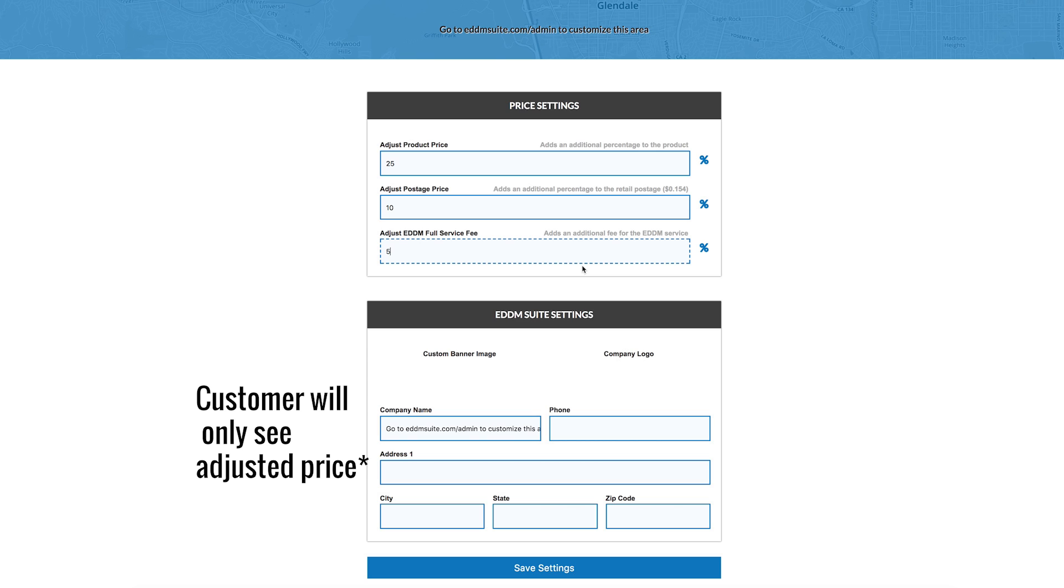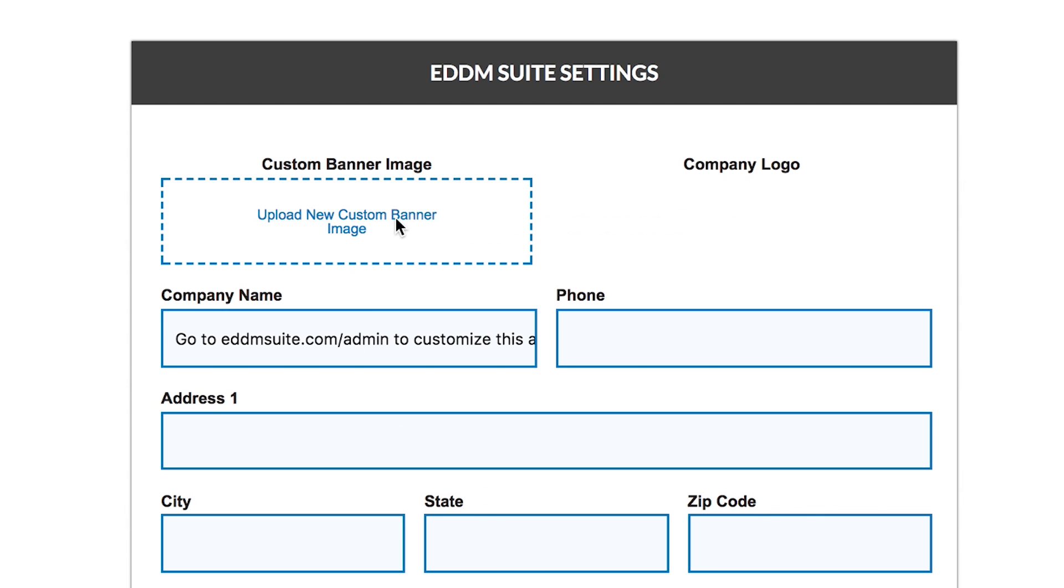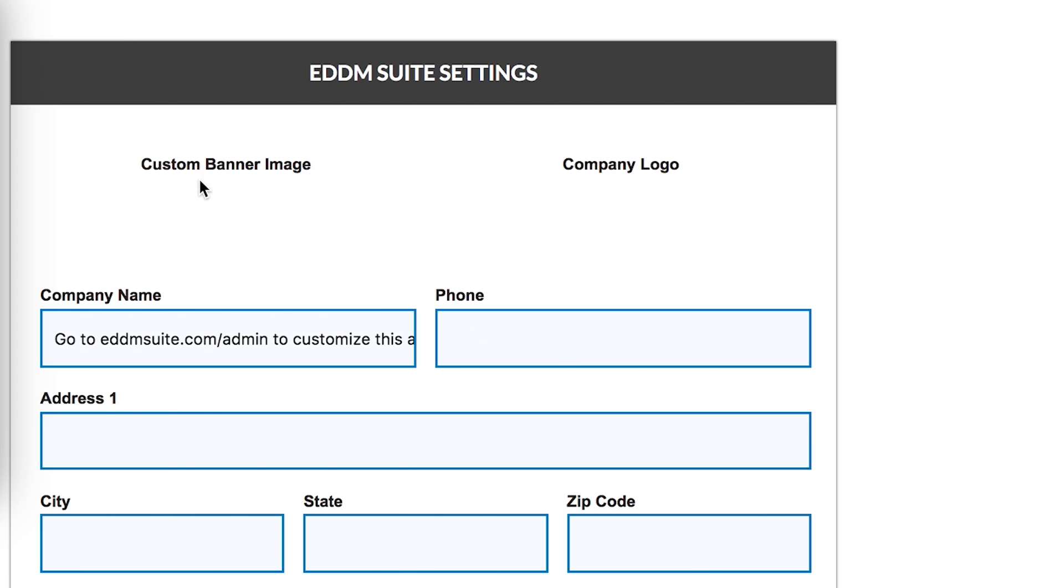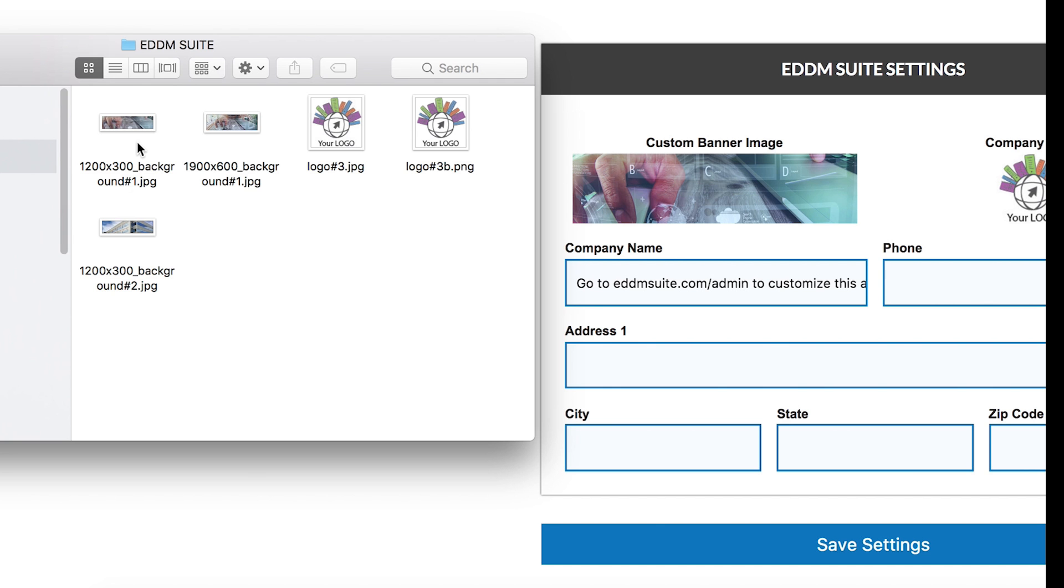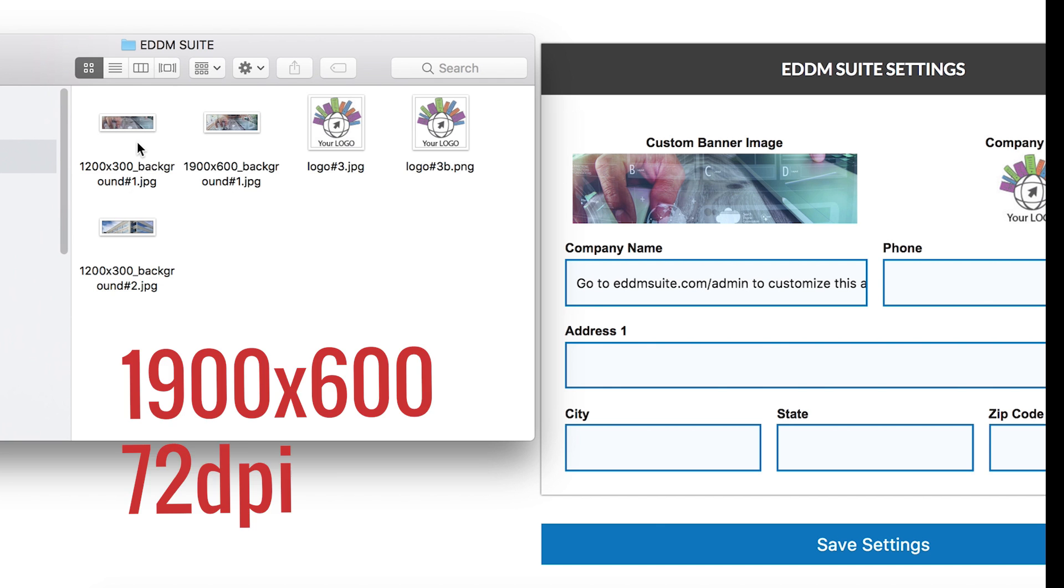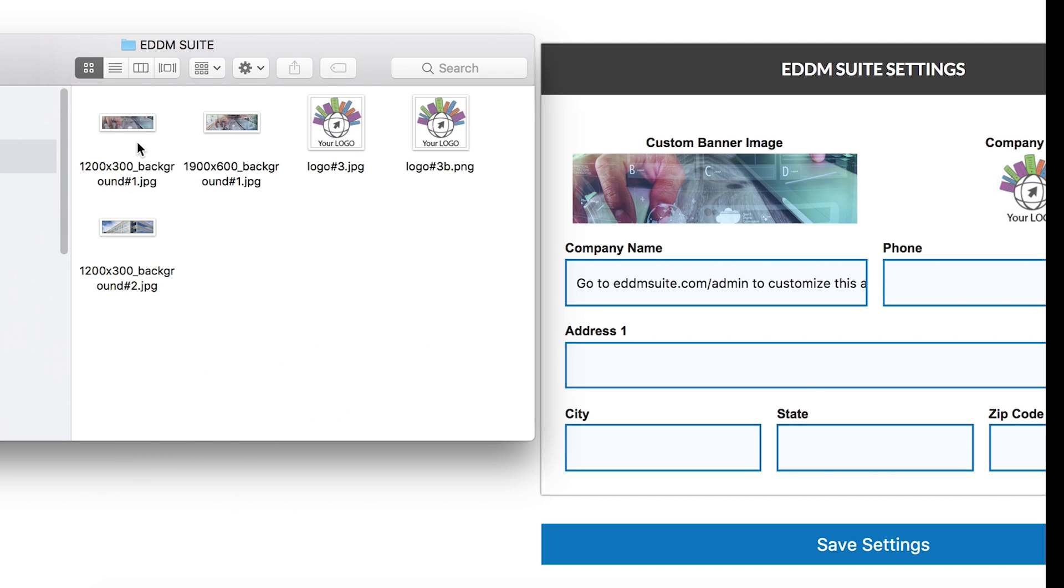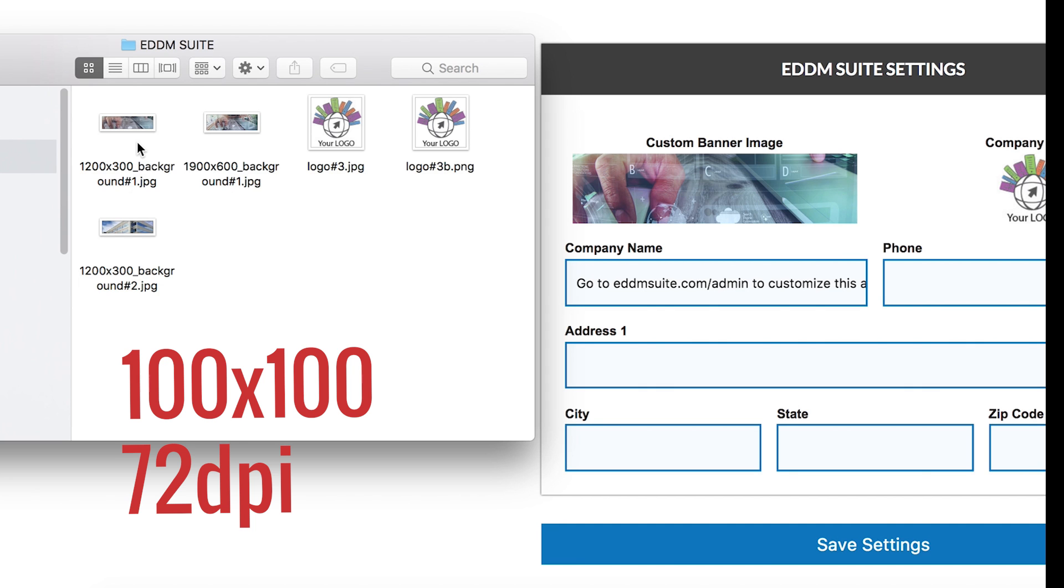Next, customize the look of your eDDM Suite page by uploading banner artwork and your company logo. Your banner size should be no larger than 1900 by 600 pixels and 72 dpi. Your logo size should be 100 by 100 pixels and 72 dpi.